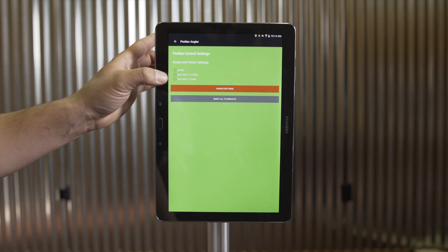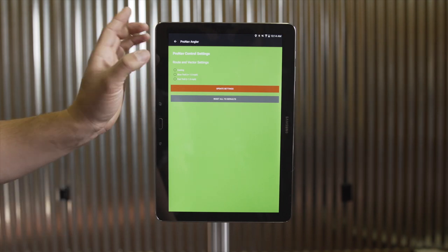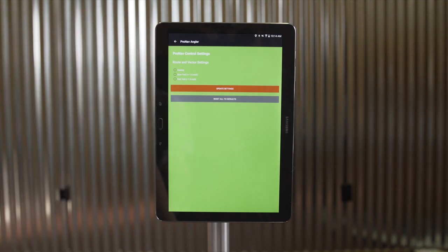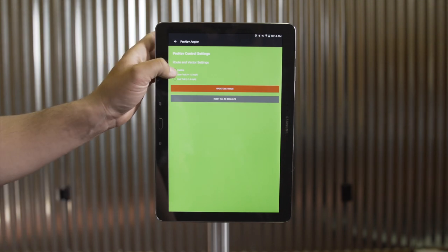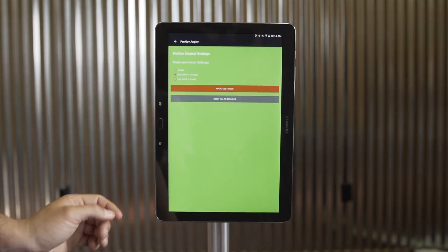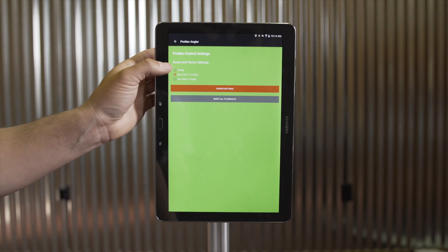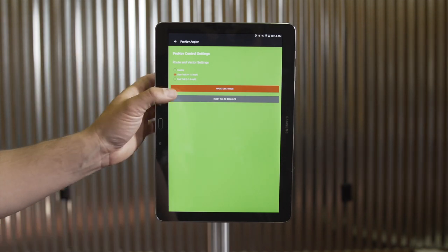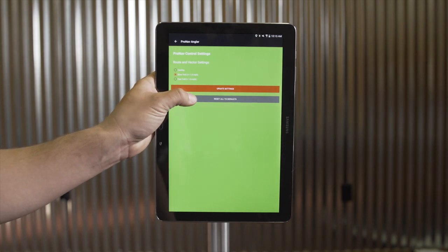Note that we have slightly different gains if you plan to troll slow — less than 1.5 miles per hour — or fast — greater than 1.5 miles per hour. Each of these settings can be used by simply selecting that setting and hitting Update Settings. If at any point you wish to restore your device back to factory preset settings, simply hit Reset All to Defaults.